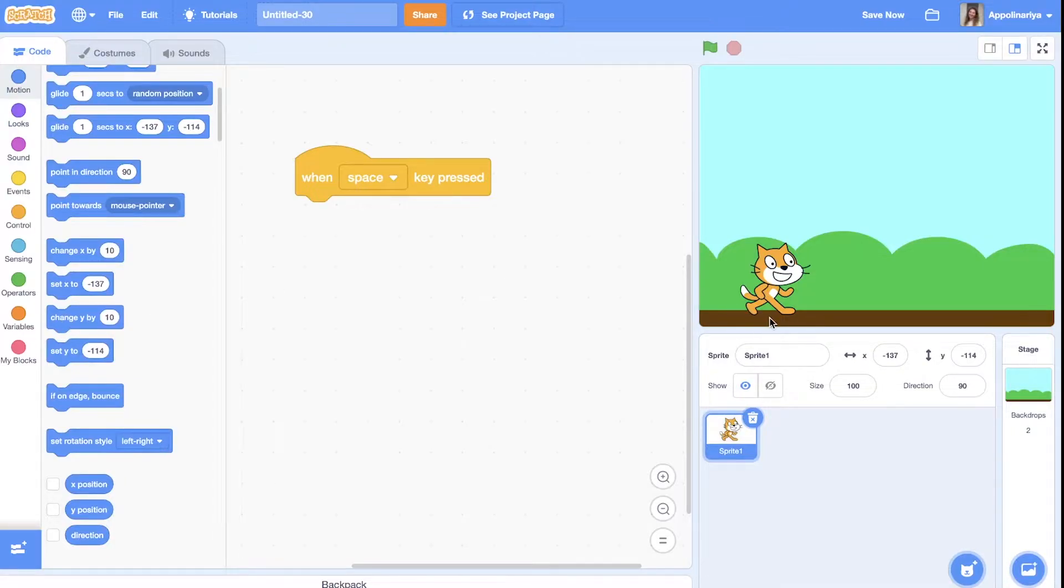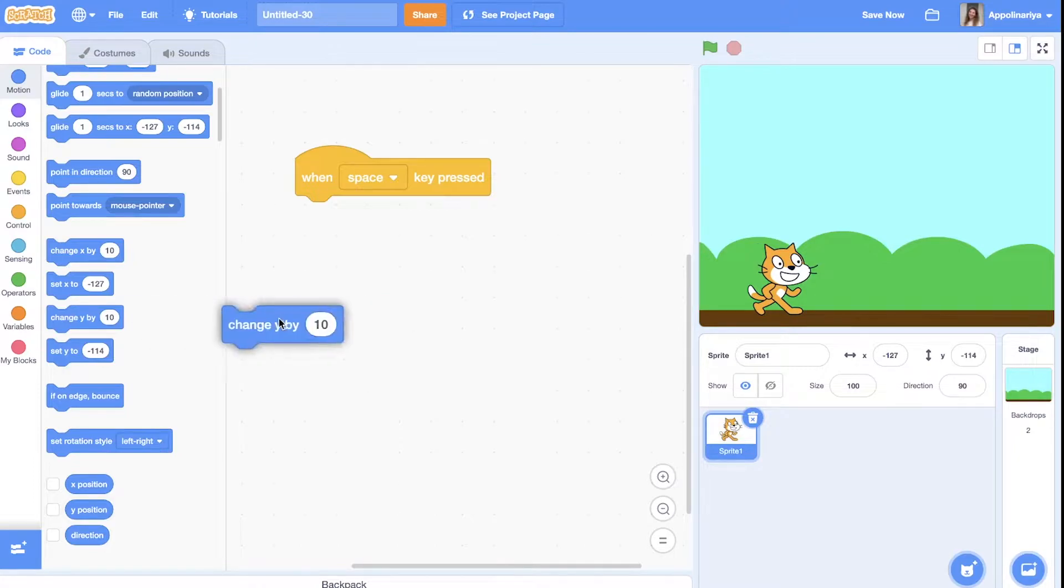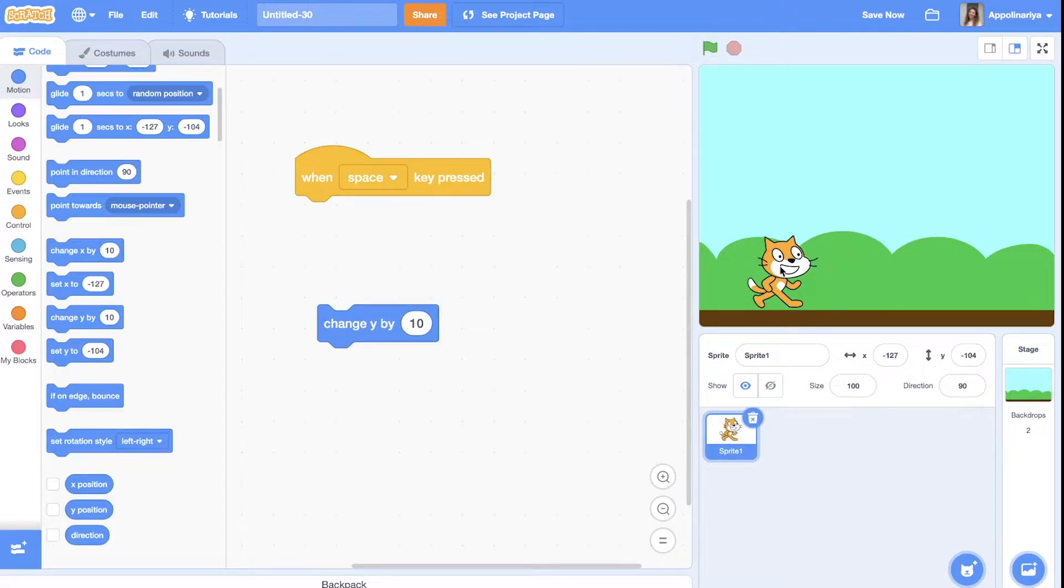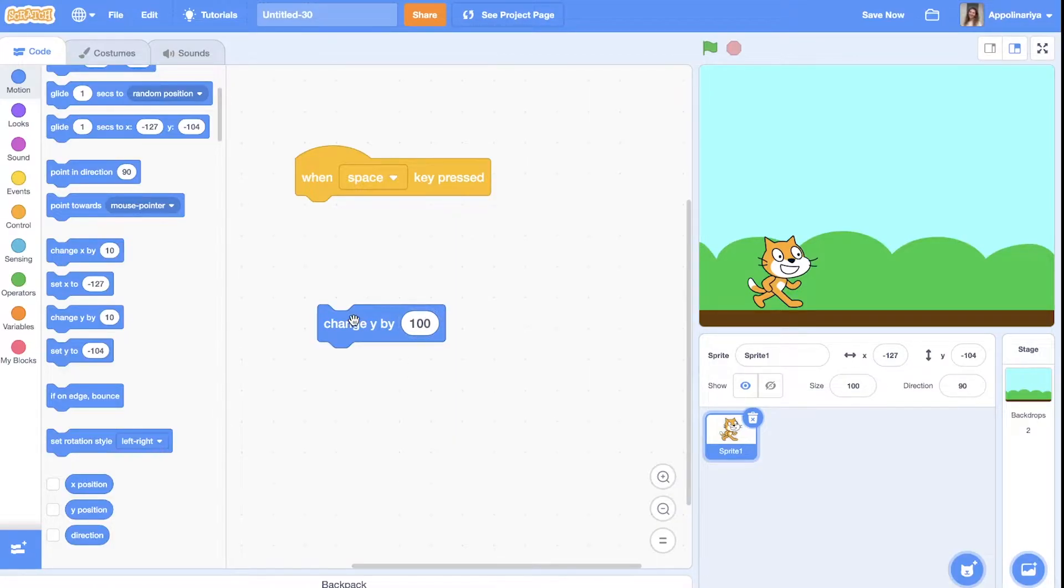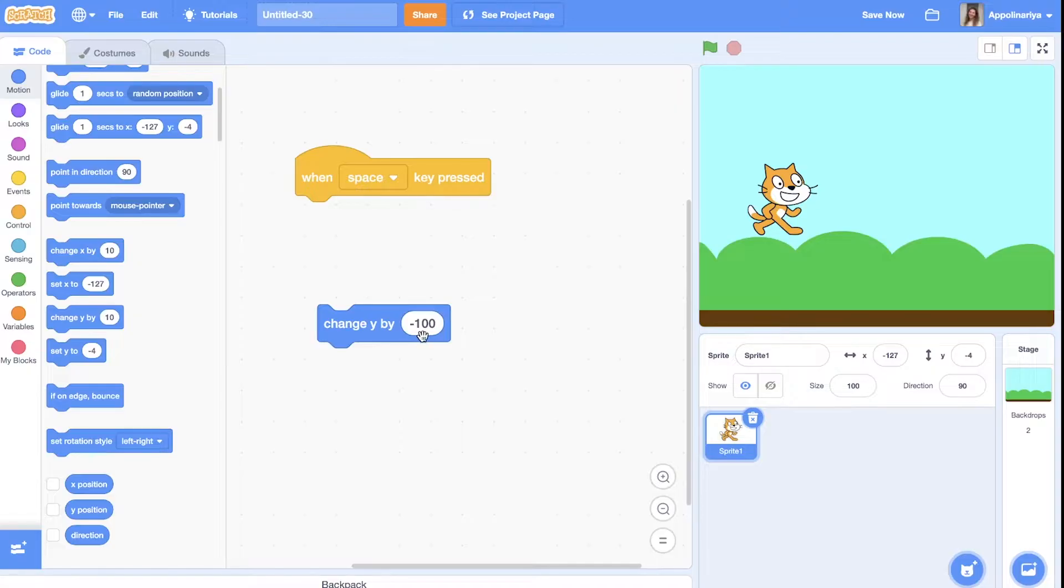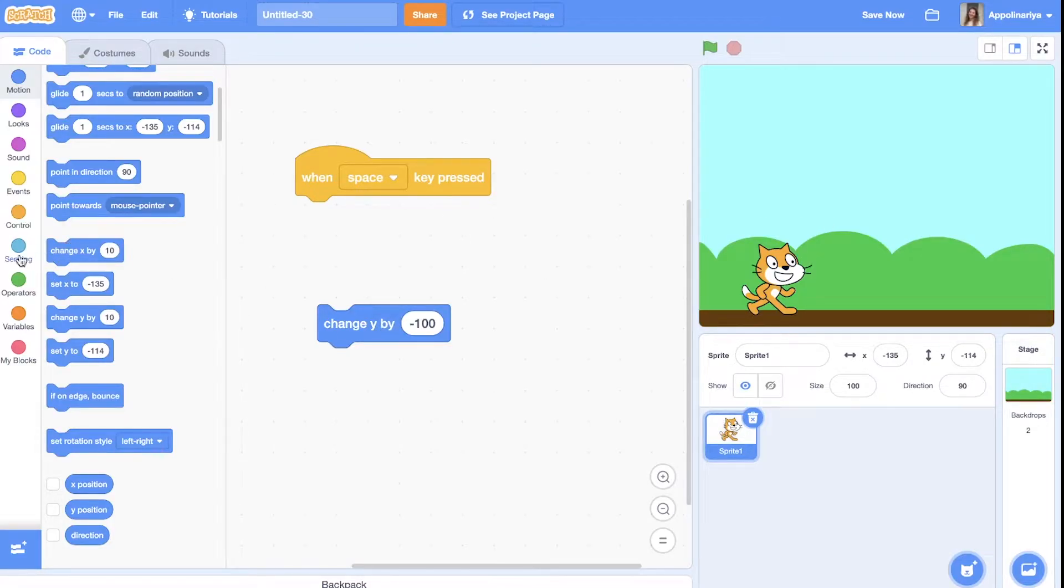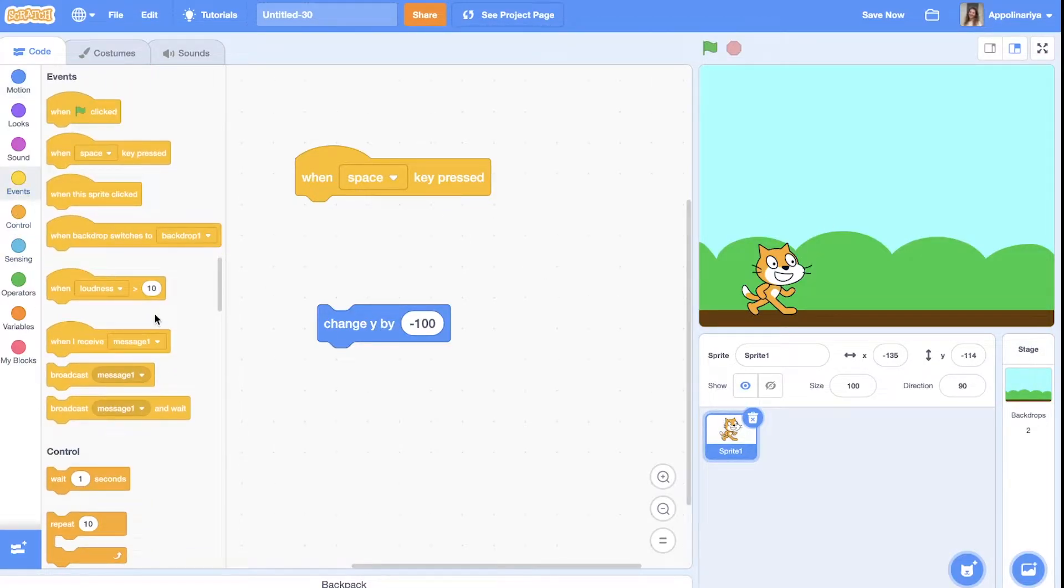If you want the cat to go up, we can change Y. It looks like a jump. And when you go down, you can go down again. You can create it in a loop - for example, you repeat 10 times, go by 10 up, and then you repeat going down.